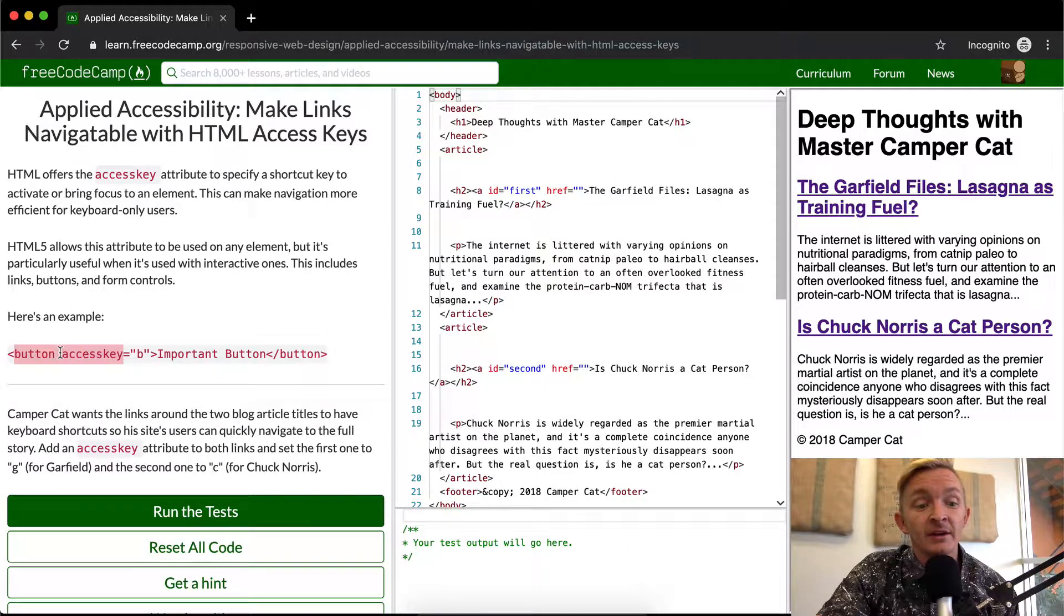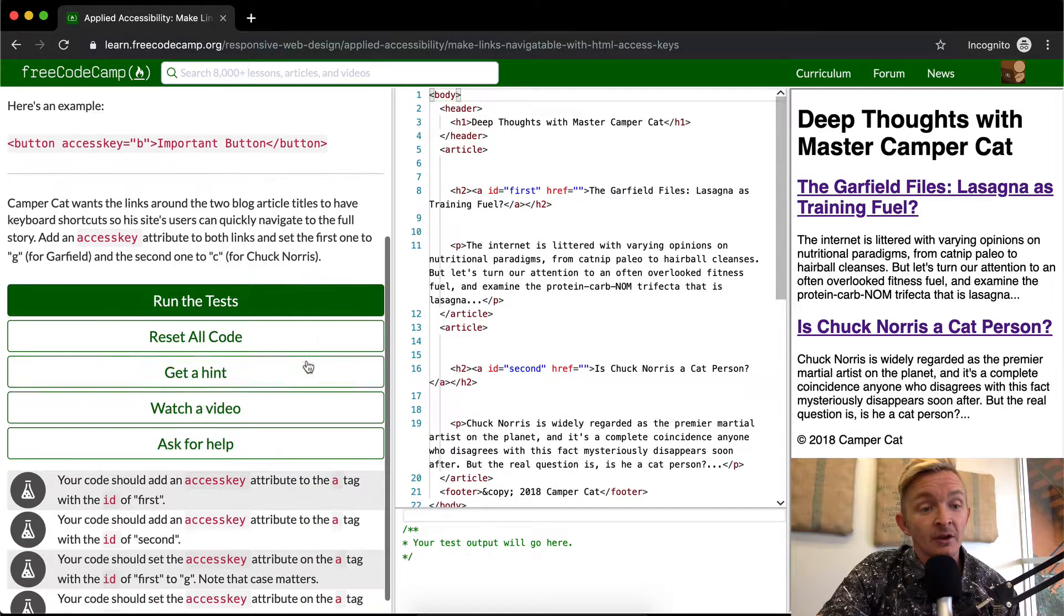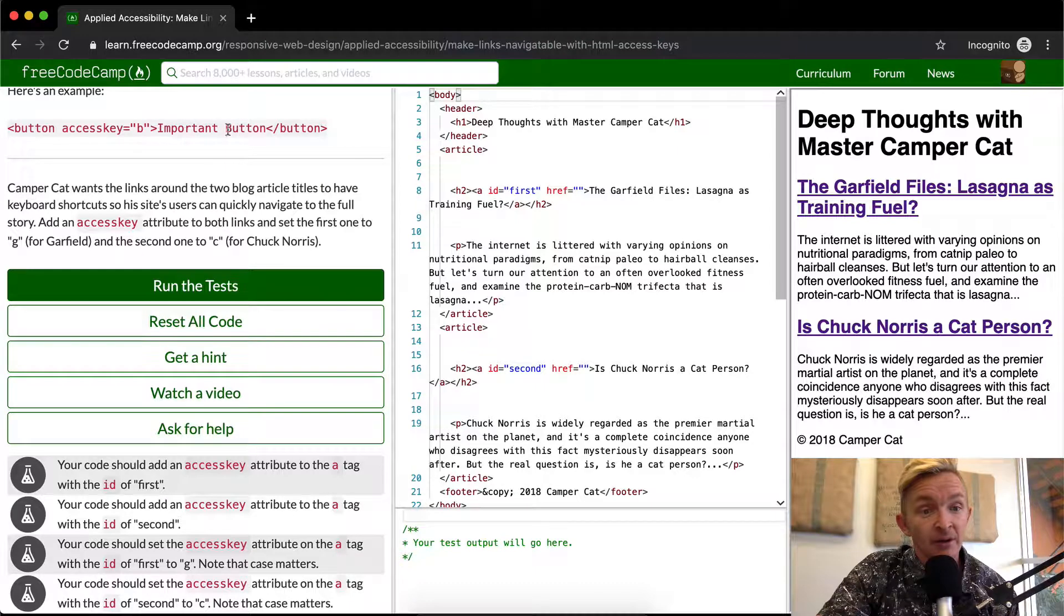You have a button, your access key is B, and then you have your important button is here. Cool, so if you click the B then you're probably going to click important button.